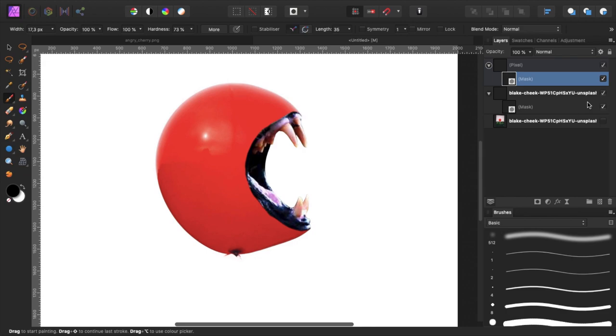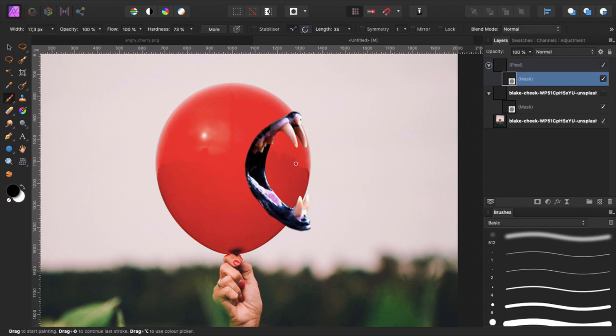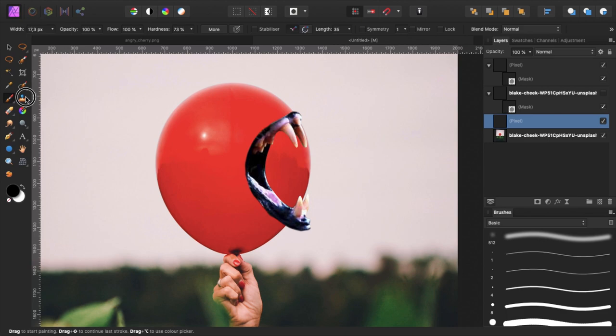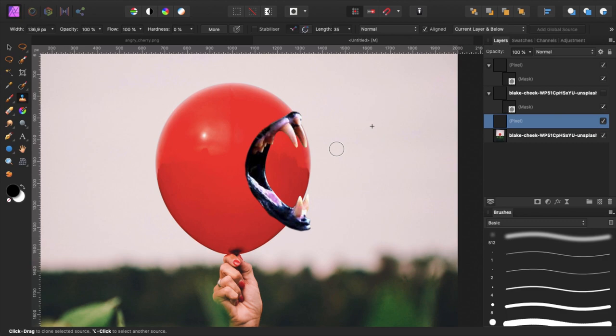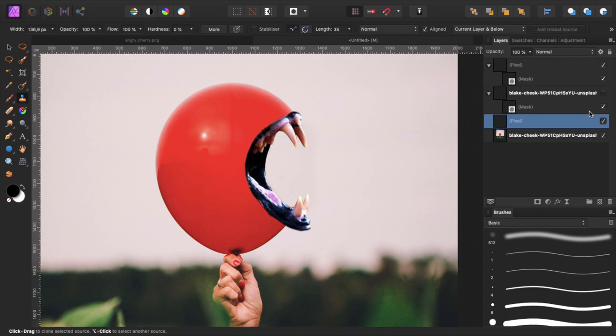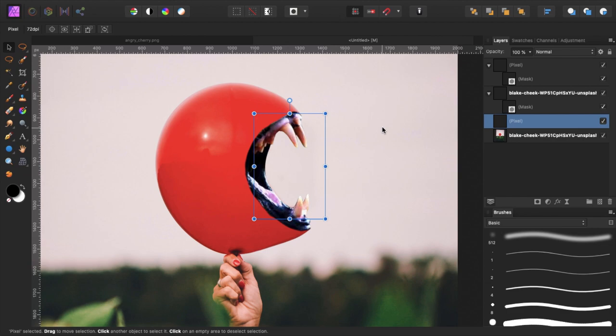So that was the first part. Let's turn this one on and turn this one off. Now we want to make sure this is gone. So how are we going to do that? We create a new layer and we pick our clone brush tool. Select this to current layer and below so that we can grab pixels from this layer. Now we sample right here and we just brush over the parts that we want to cover up. Like so. And now make sure to turn on this layer again. And there we have our balloon.